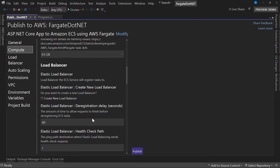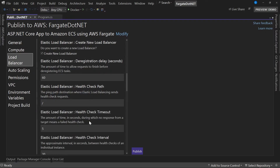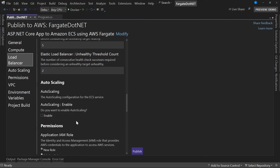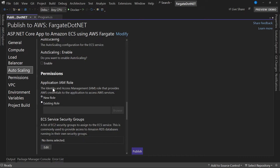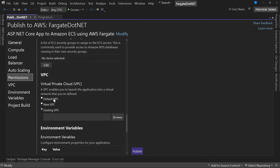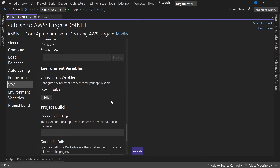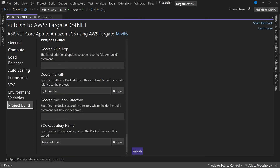The next thing you can do is specify the load balancer — so in a situation where you want to direct traffic to your ECS instance, you can do that here, and you can specify a health check URL as well as different timeouts for that health check. The next step is auto scaling, which sets whether you want Fargate to manage the scaling up and scaling down of your application. AWS runs on a least privilege principle, so you specify the particular IAM role you want this to run under — we'll just create a new role. Then the next step is specifying a virtual private cloud, which is kind of like a virtual network.